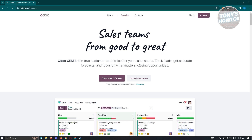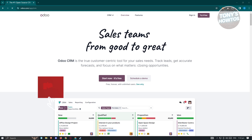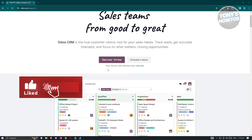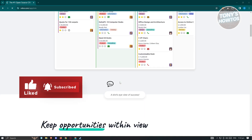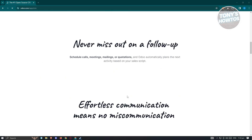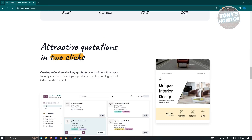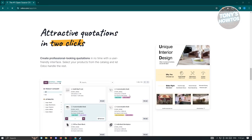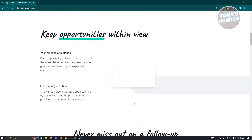Udo CRM assists you and helps you with your sales needs. It gives you an option to track leads, get accurate forecasts, and focus on what matters — which is getting and closing opportunities. You can also scroll down to see some more information about Udo CRM, but we just want to start using it.